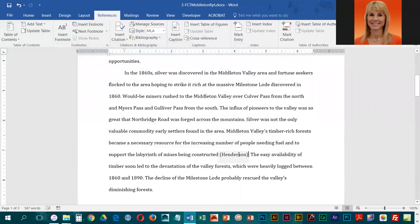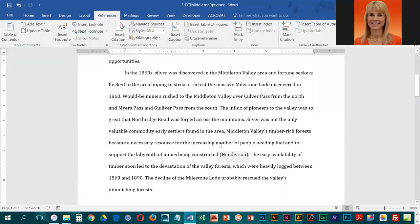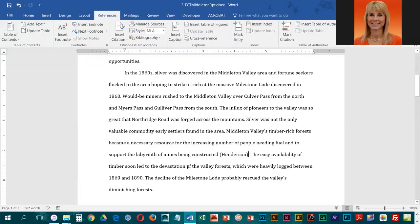What you're going to notice is that Henderson, the author's last name, is placed in the text as a parenthetical citation. When I move the mouse over it, you'll notice it's grayed out. That indicates that this citation is connected to a source, and that is precisely what you want.